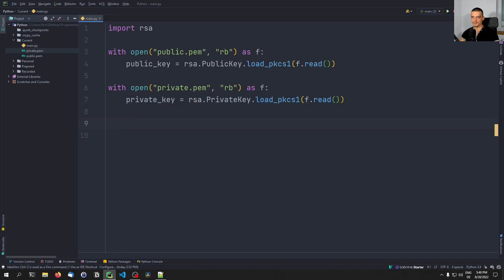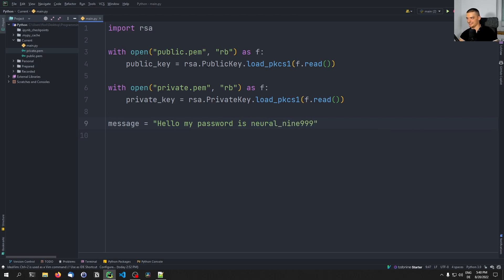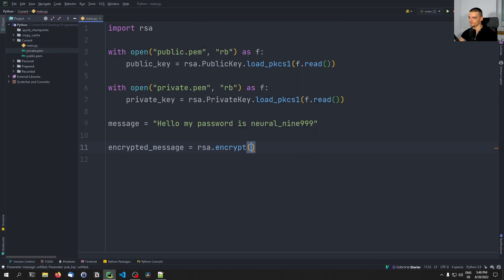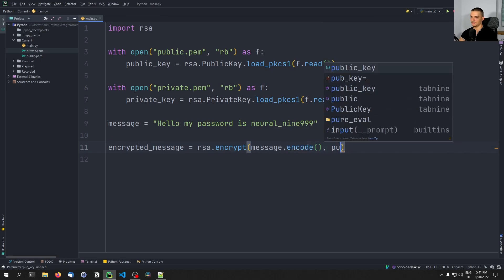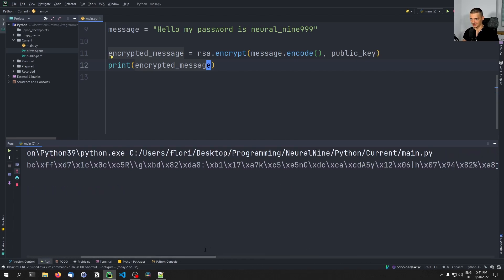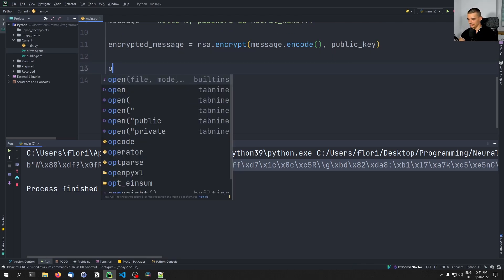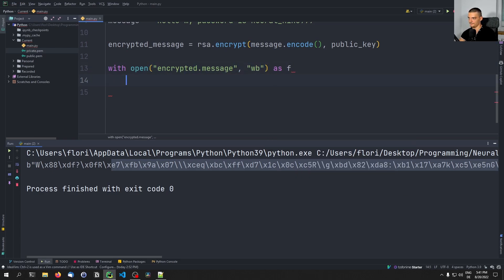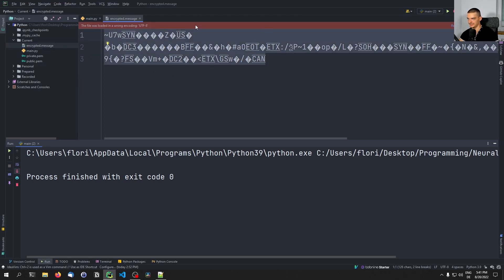We can start by encrypting a very simple message. The message we have is: 'hello, my password is neural_9999' — something like that. I want to send this to someone. So I say encrypted_message = rsa.encrypt(message.encode(), public_key). I encode it into bytes to avoid problems. Now I can print the encrypted message — you can see it's not readable in any way. We can also write it to a file: with open('encrypted.message', 'wb') as f: f.write(encrypted_message). You can see now we have this message that is completely encrypted and we cannot read it.